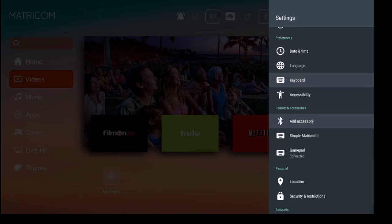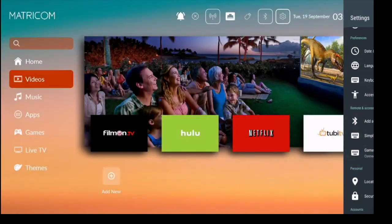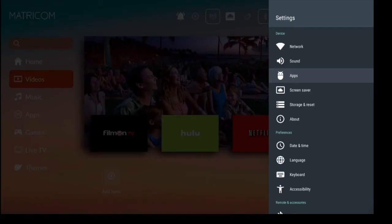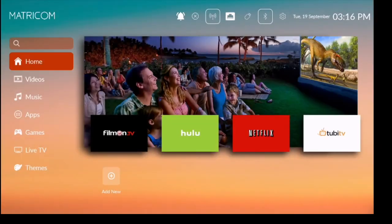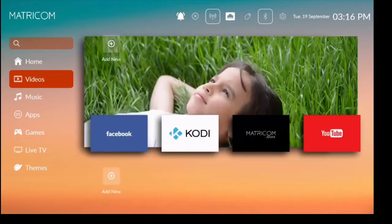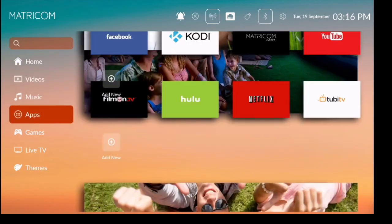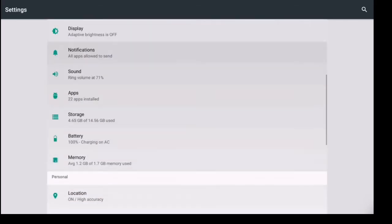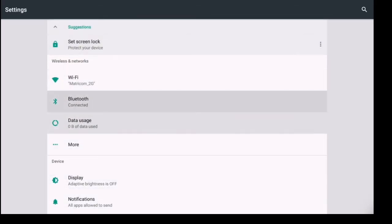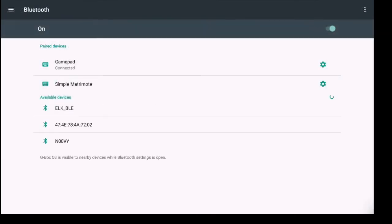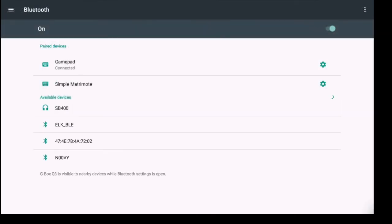You can also access that from your Bluetooth settings. If you were to go to your Apps and click on Settings, you can go to Bluetooth settings, and here we go. So I'm already connected to the gamepad.